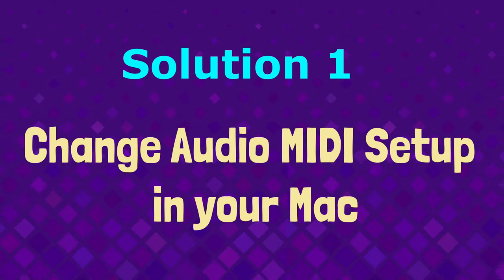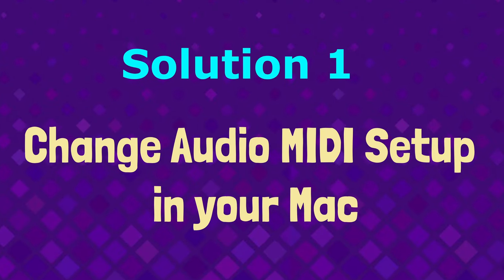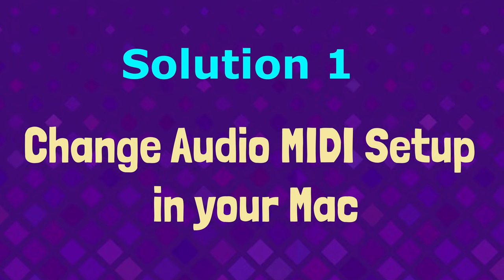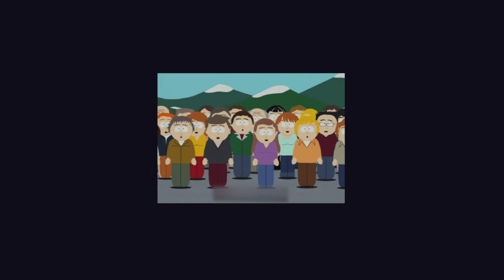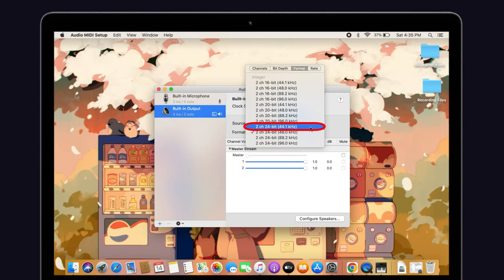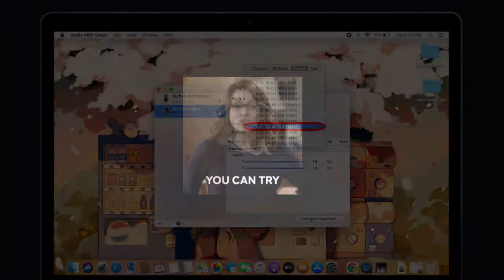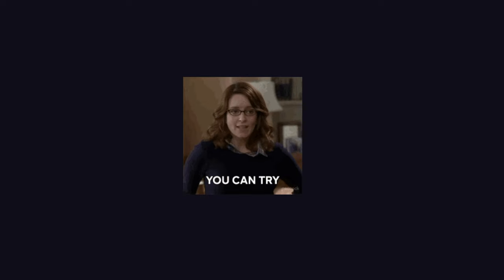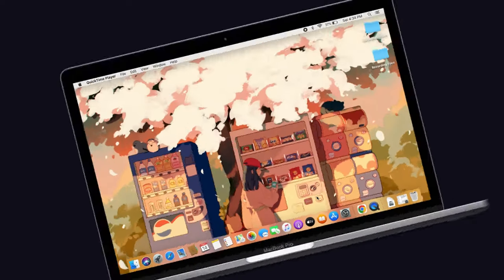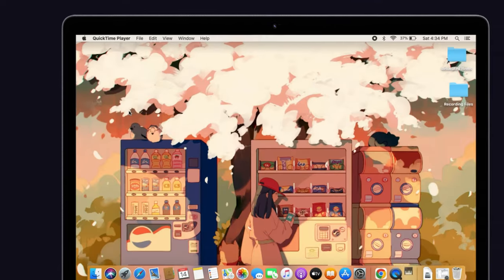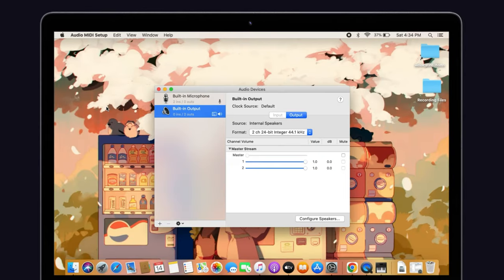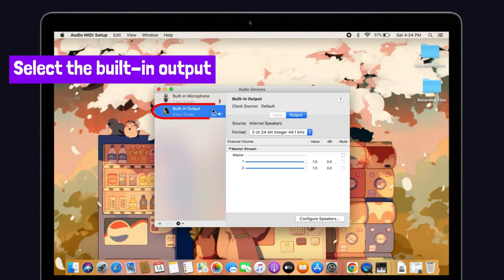Without any talk, let's dive into the solution. Solutions in the forum said changing MIDI settings would help you to fix this issue. So you can also try this one. To do that, launch audio MIDI setup on your Mac, then select the built-in output.